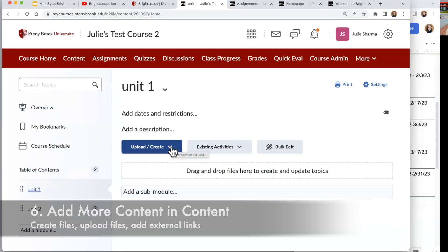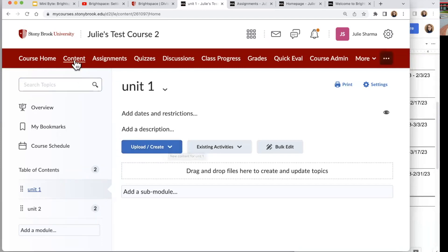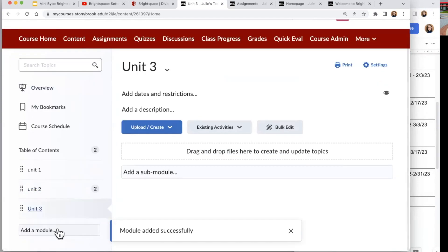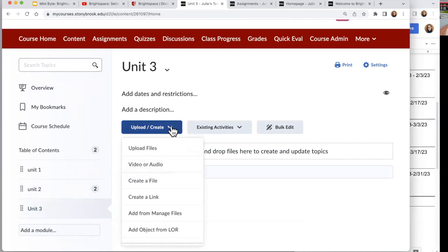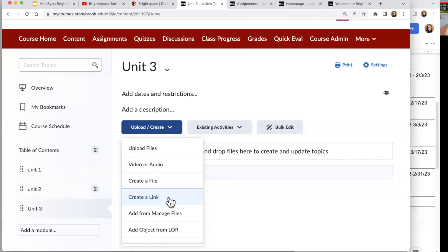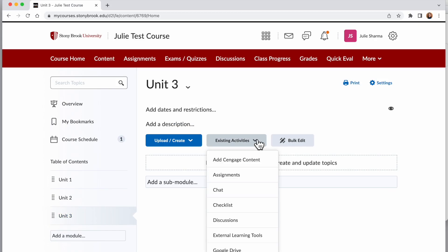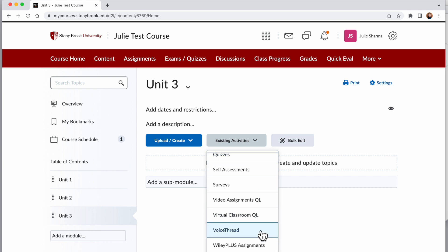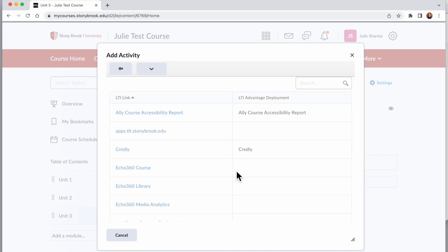From Content you can also build and create your structure. I clicked on Content and selected an existing module. Notice there's an Add a Module option at the bottom — I'll click that, make Unit Three, and now I've added a module. Once I've selected that module, clicking Upload or Create gives many options: upload a file, create a link to a website, create a file to build content directly in Brightspace. Under Existing Activities you can add third-party publisher tools, Google Drive, OneDrive, VoiceThread, and under External Learning Tools there are even more options.